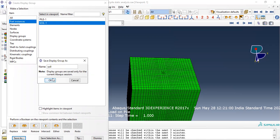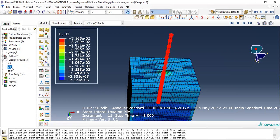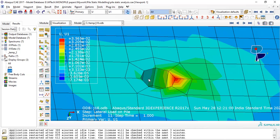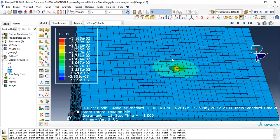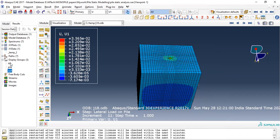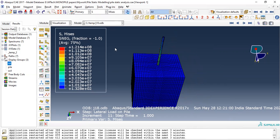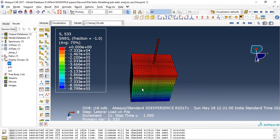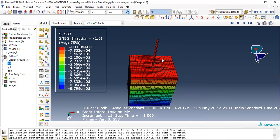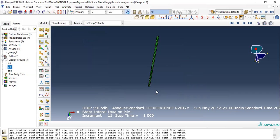You can check the file, and you can check the soil also — you can see it here. Now, if you want to get a load-deformation curve, in the lateral load you know how much load you have already given as input. With respect to that, simply go to Path.